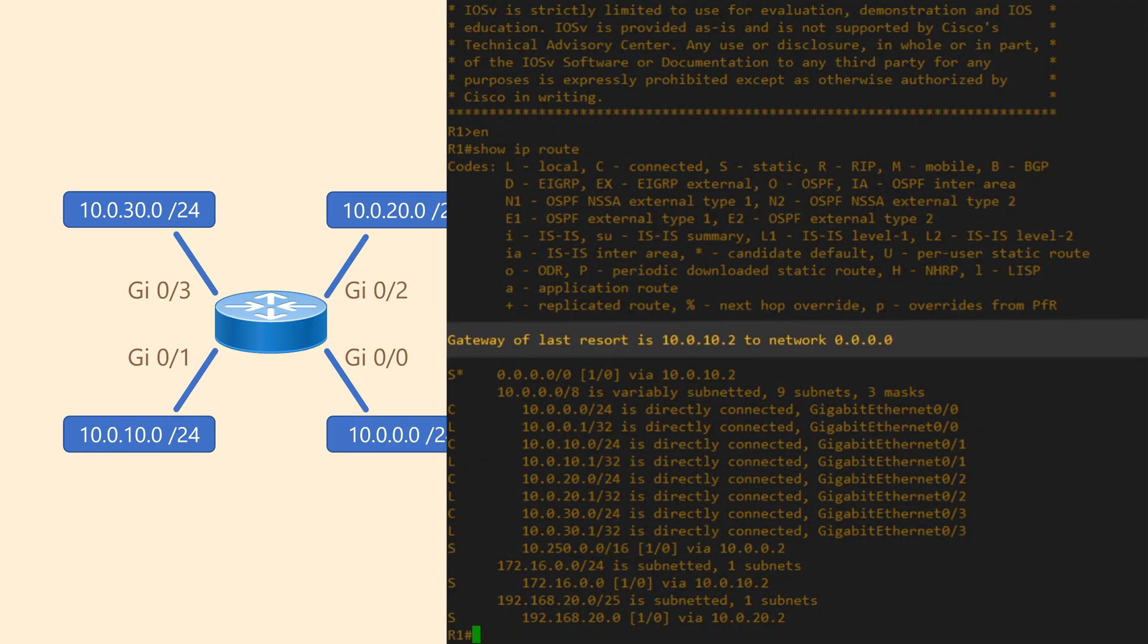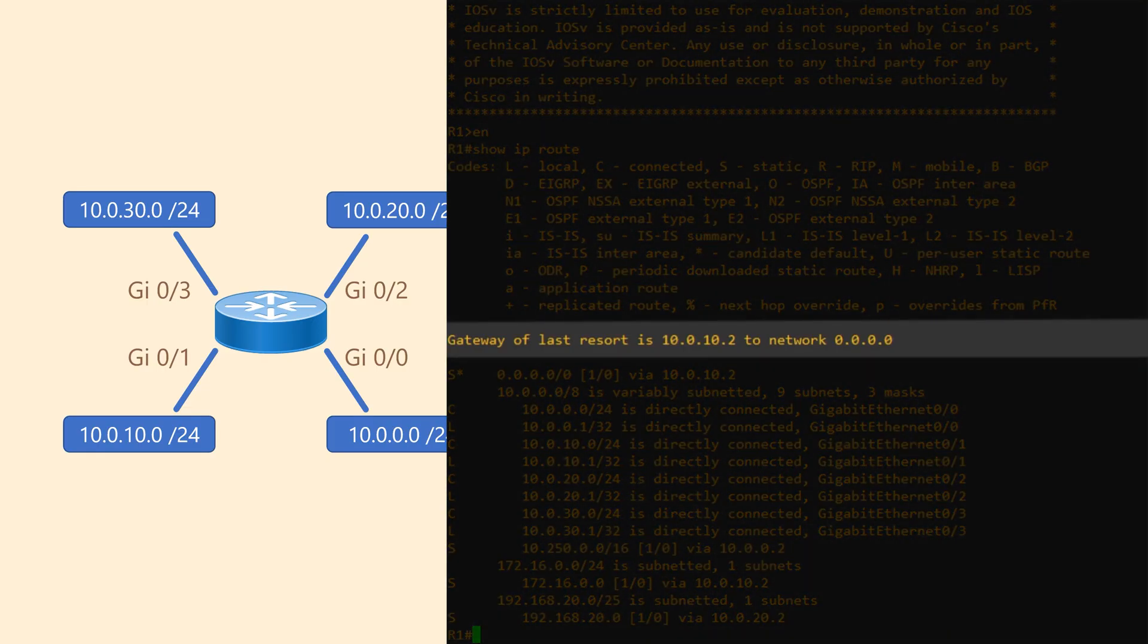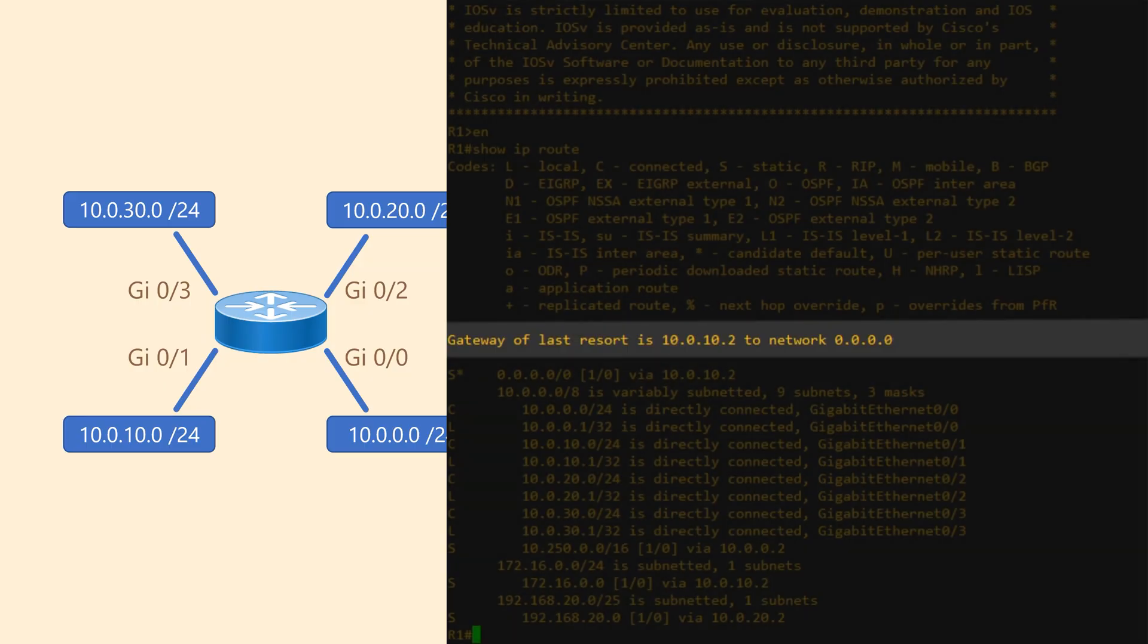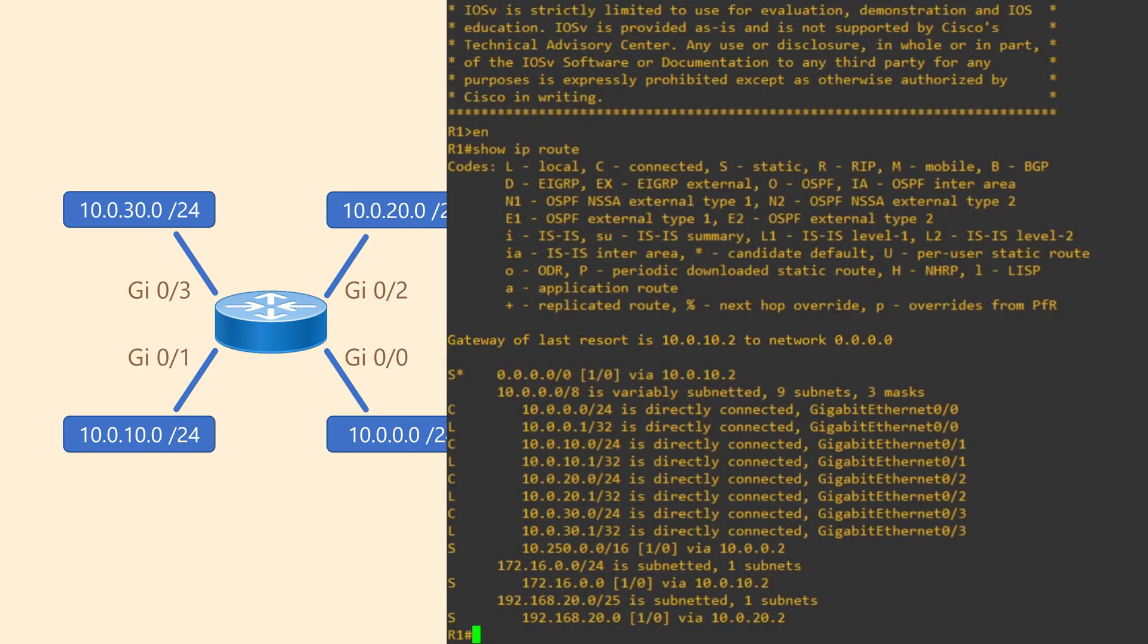Right below that is the Gateway of Last Resort. This is Cisco's fancy way of saying default gateway. Why does a router need a default gateway? This is so it can find a way to other networks that it doesn't already know about.